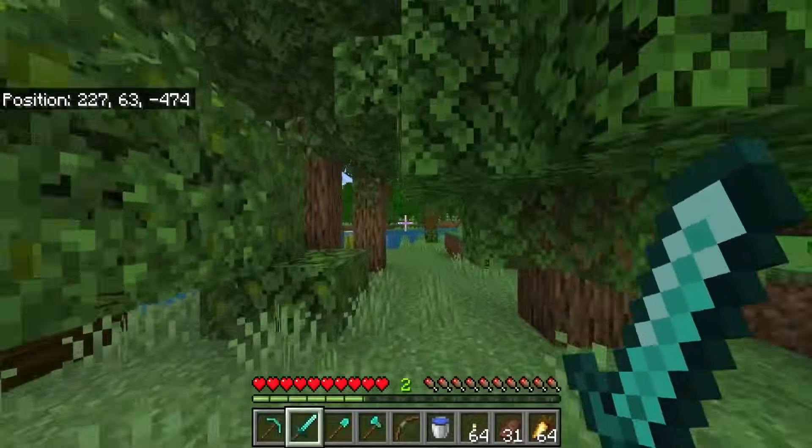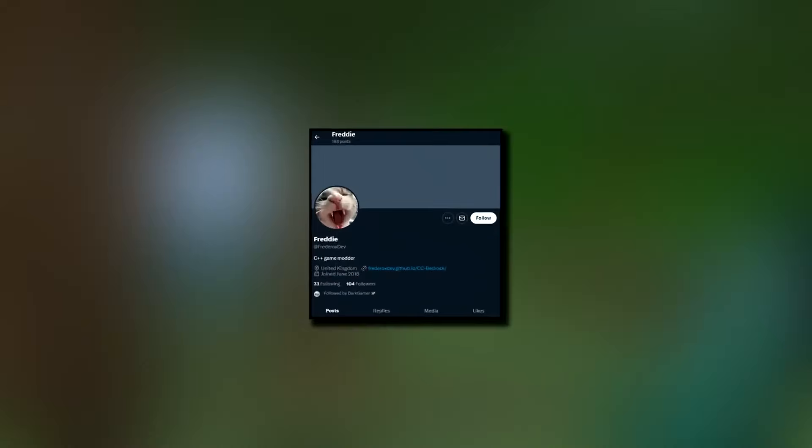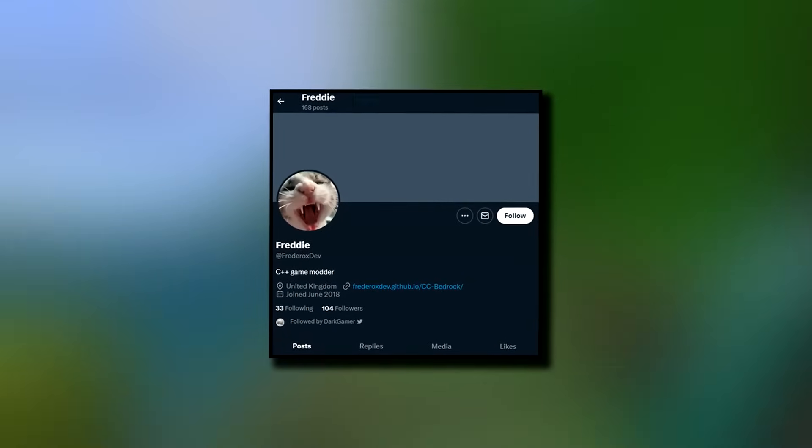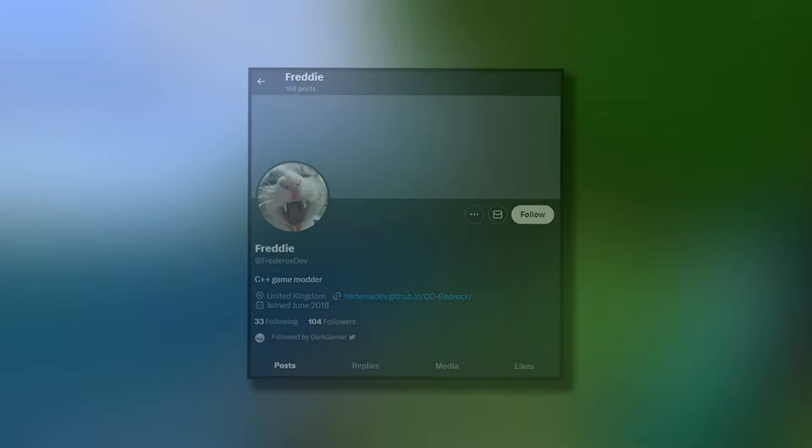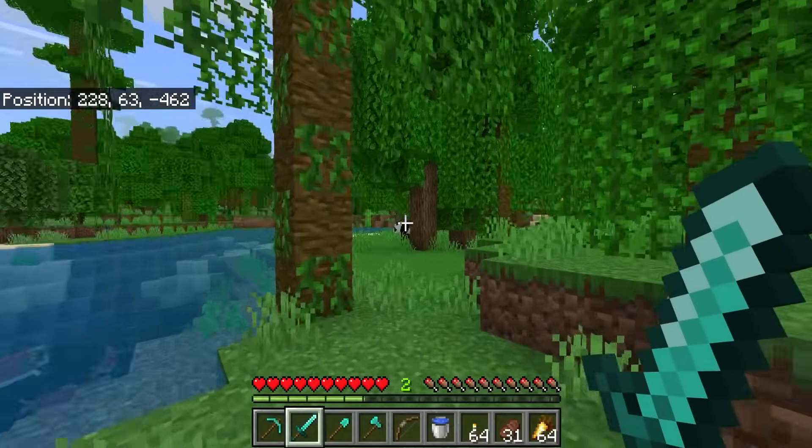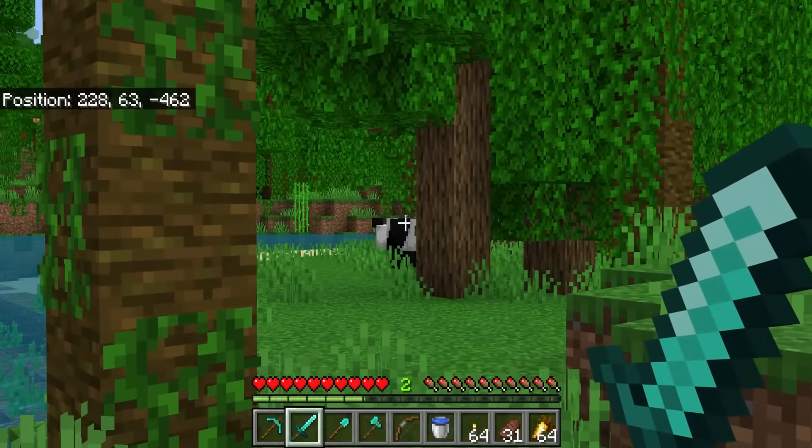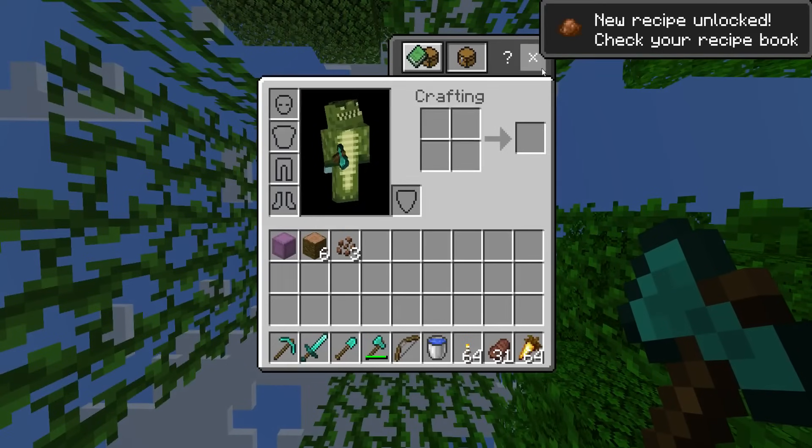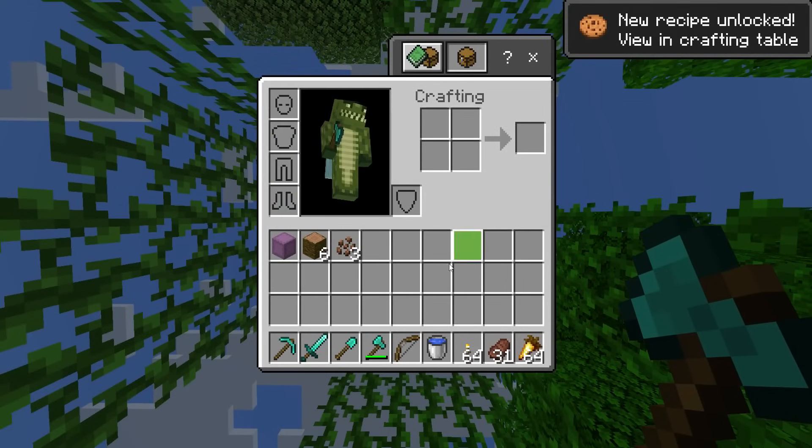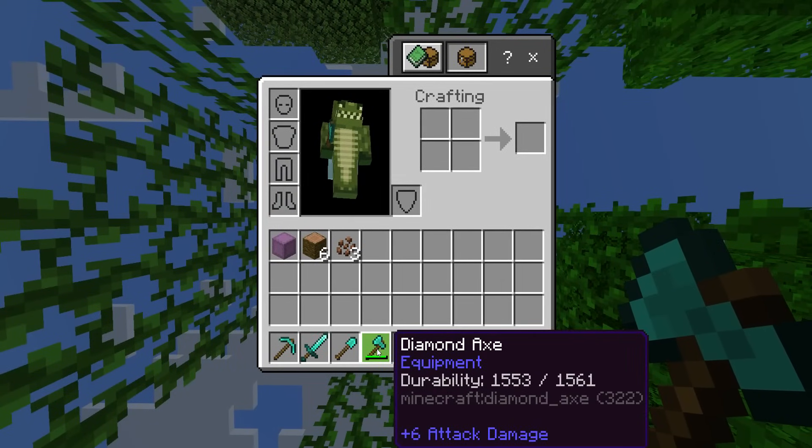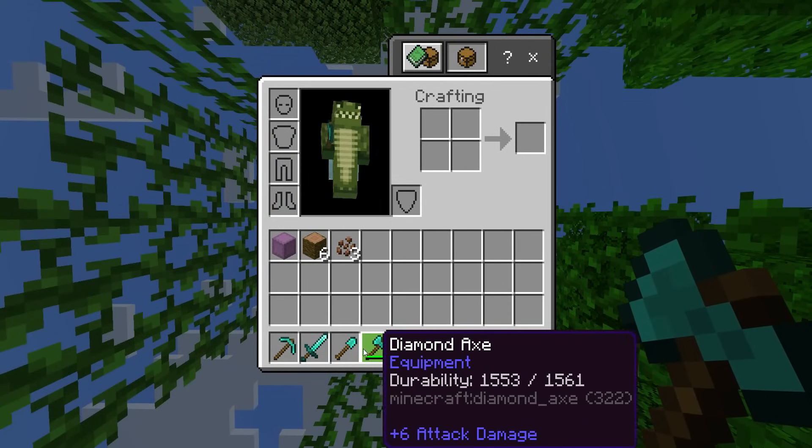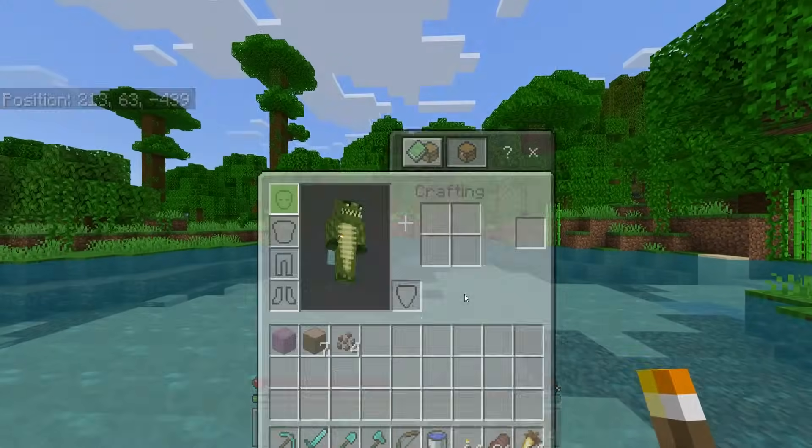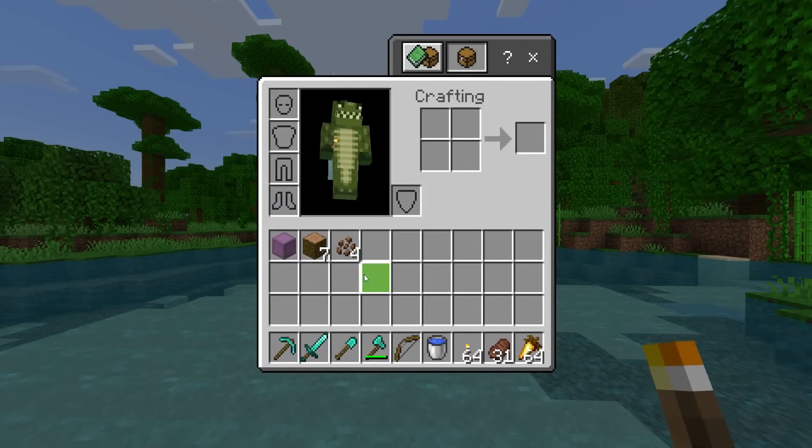It is created by Freddy and already includes the ability to zoom in, just like Optifine. It also has an item durability checker and a shulker box contents viewer.